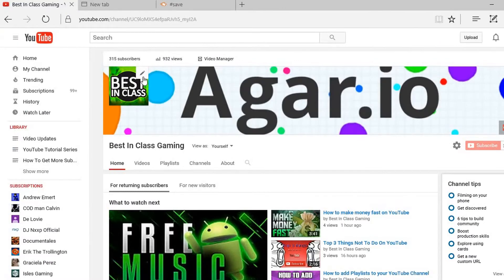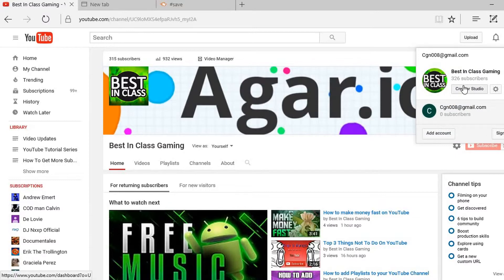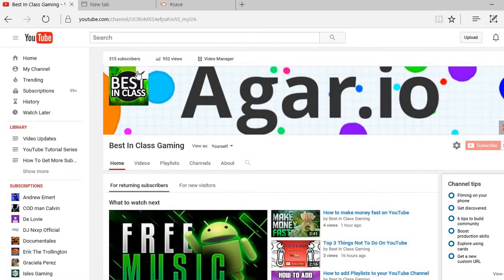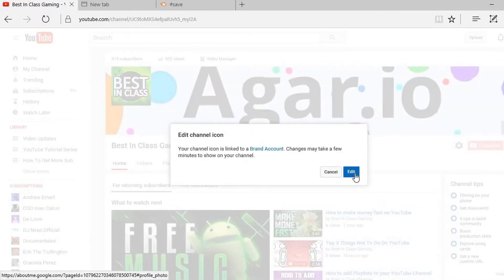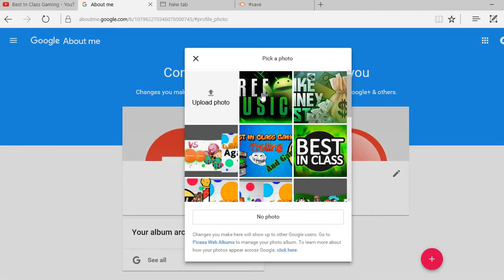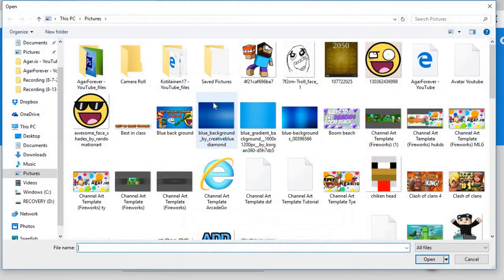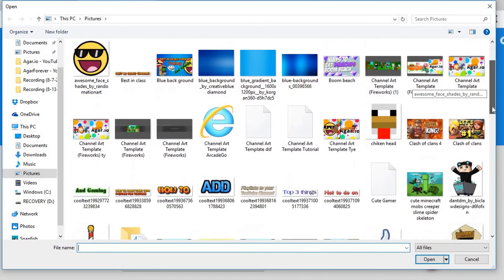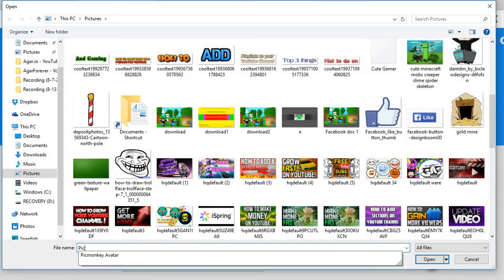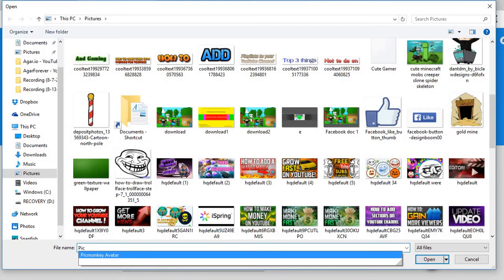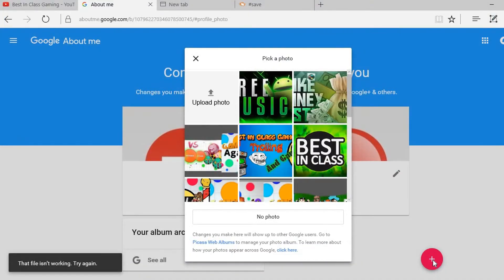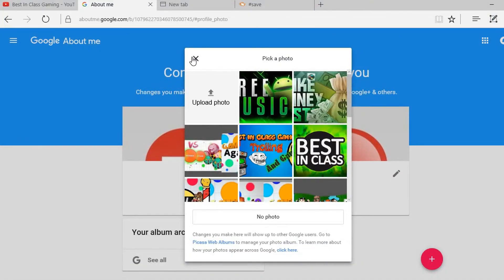Then we'll hit Save and go back to YouTube. You can click on your channel avatar, or you can hit the pencil icon — it's going to say Edit in Google. For your channel avatar, hit Upload a Photo with what we just made. Select PicMonkey Avatar and hit Open, and then it would work.